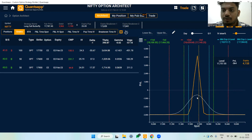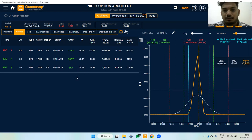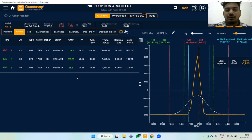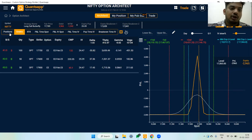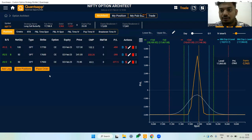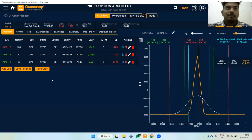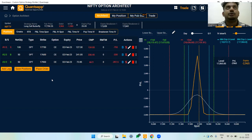Vega is close to neutral, so every drop in implied volatility is beneficial for this strategy. If implied volatility goes up, it will create only a very small dent on the position.